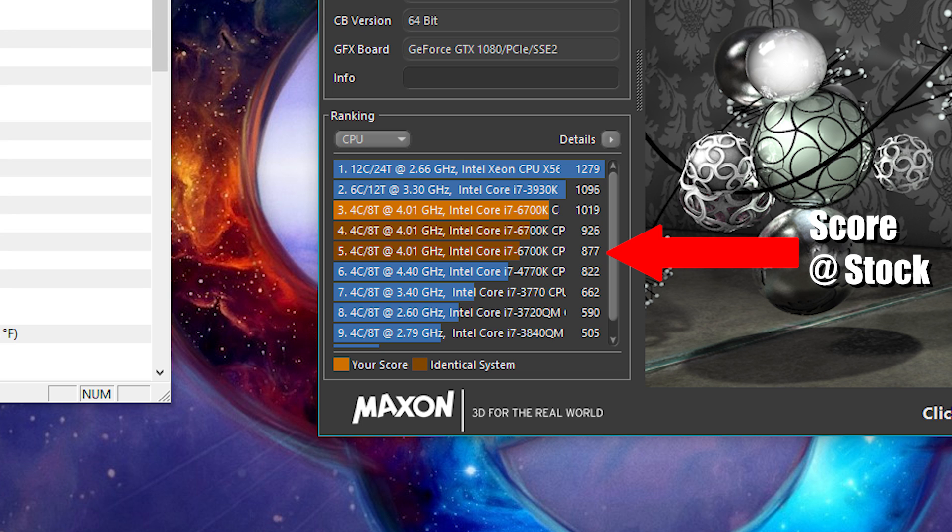I decided to overclock to 4.8GHz and boost the vcore to 1.4v. The CPU didn't like that — this is a Skylake chip — so the CMOS had to be reset. When that happens, everything you predetermined in the BIOS gets reset back to default as it would have been out of the box. And that fixed my issue. I booted back stock into the OS, ran Cinebench, and my score was actually better than it was at the 4.5GHz run. Resetting the CMOS ended up fixing the issue.